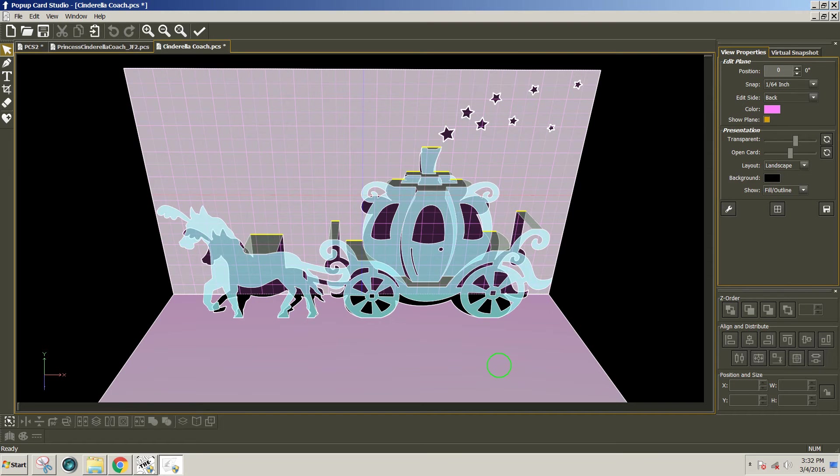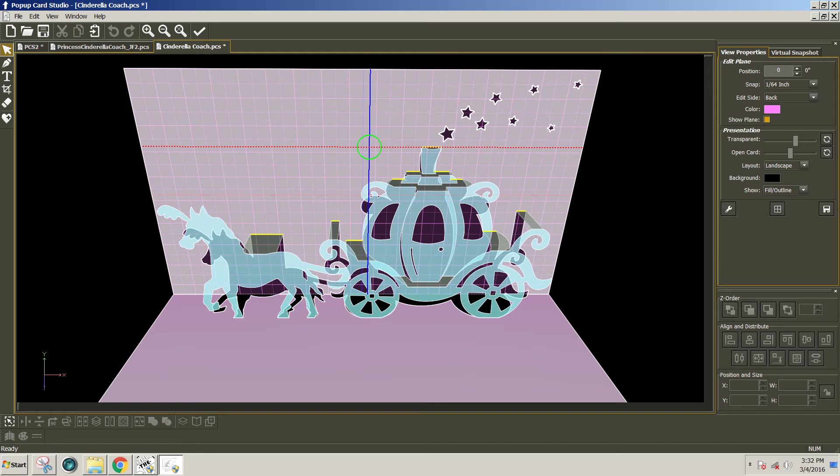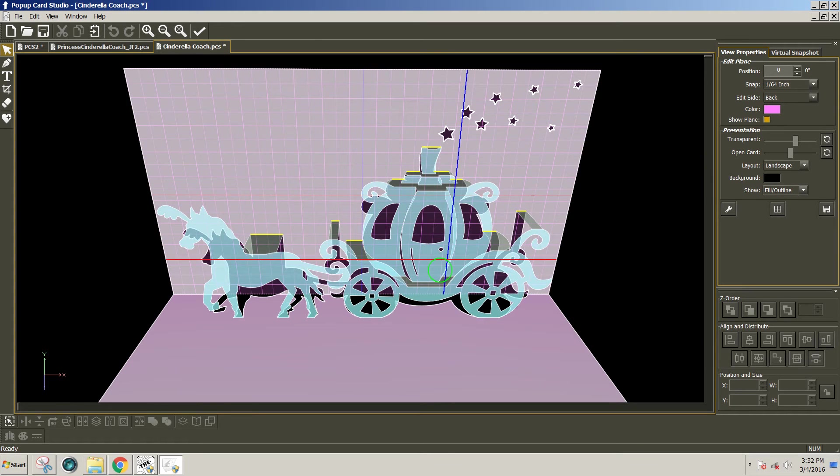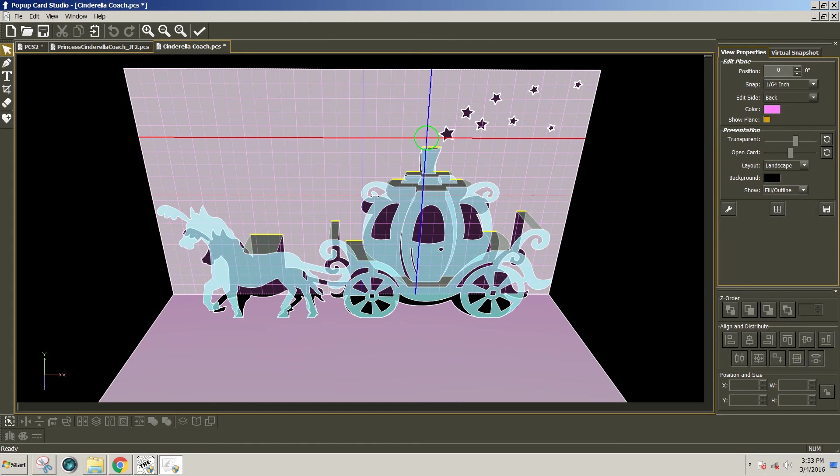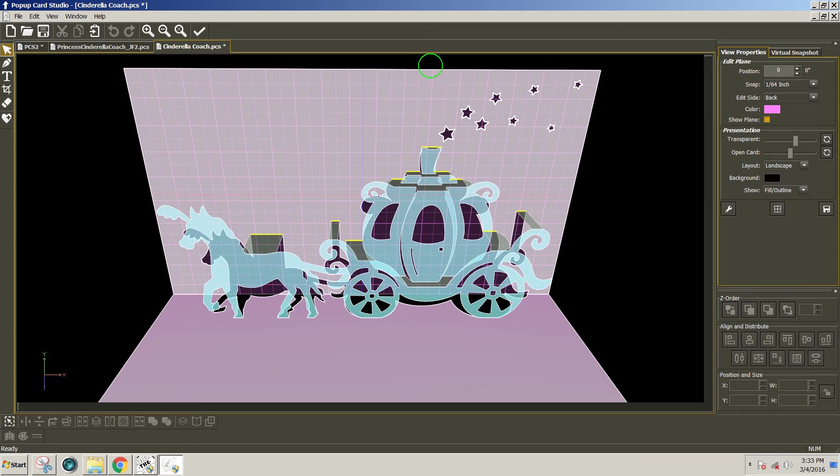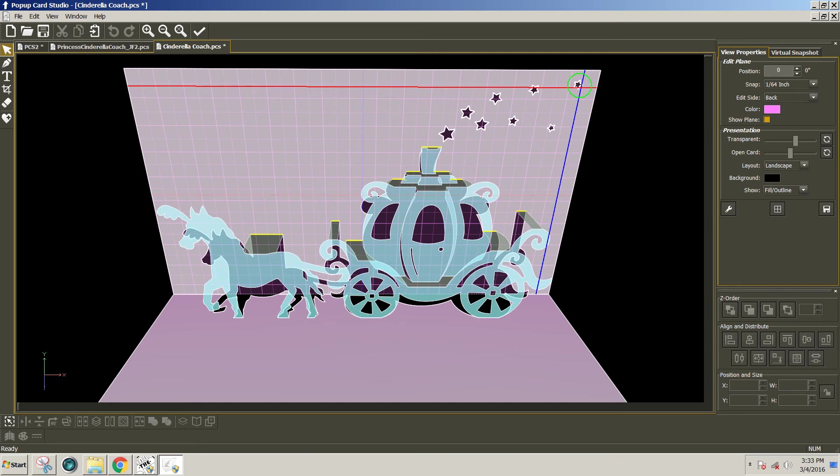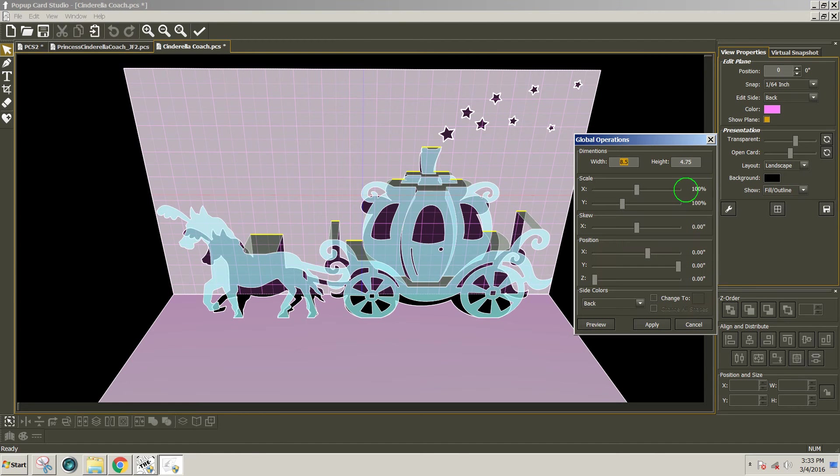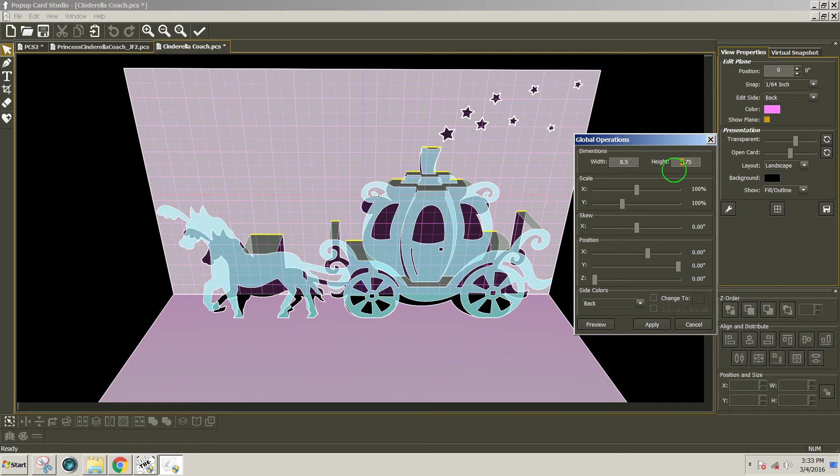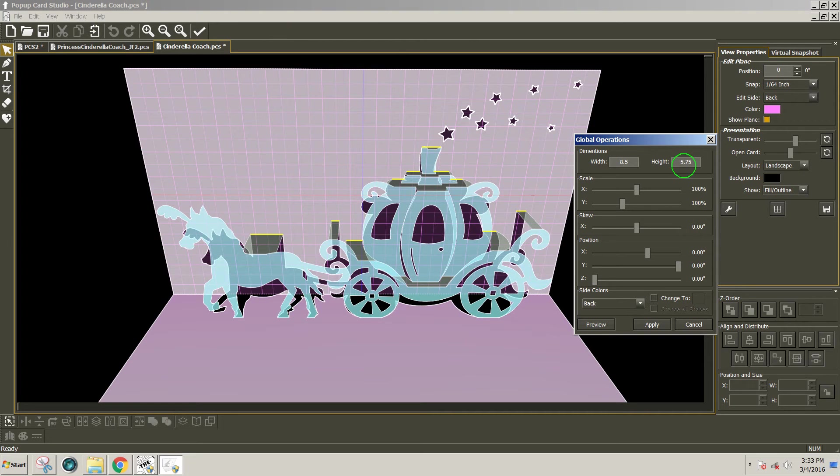So what we want to do is a couple things. We want to make the card a little bit bigger because if we raise up this coach, we need to raise up the entire design together. It would go off the page because this design goes pretty much to the top of the page. So if we go to edit and we go to global operations, there's a few changes we would need to make. First we need to change the height of the card by an inch if we're going to raise the coach up an inch, which is what I want to do. So I'm changing the height to 5.75 instead of the 4.75 that it was.